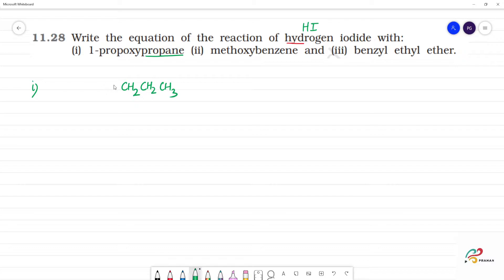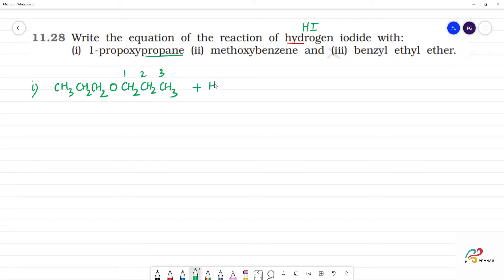Propoxy — this is oxygen. This is propane: CH3 CH2 CH2. So this is 1, 2, 3. First position is the propoxy group. This is HI reacting. This is a symmetrical ether.